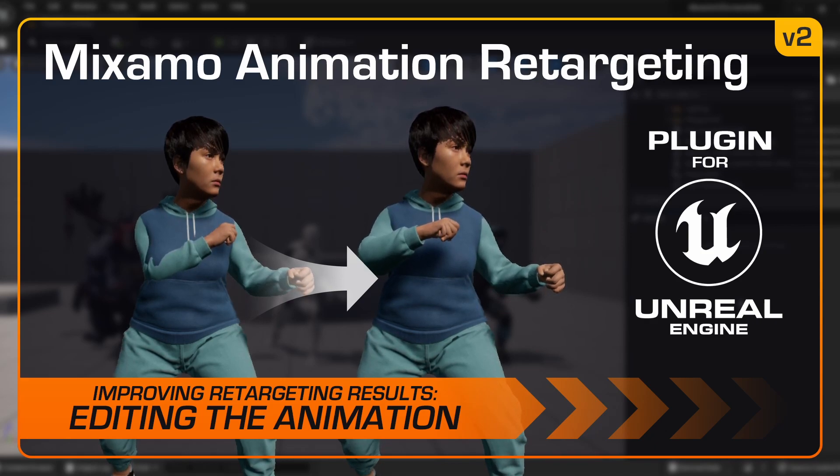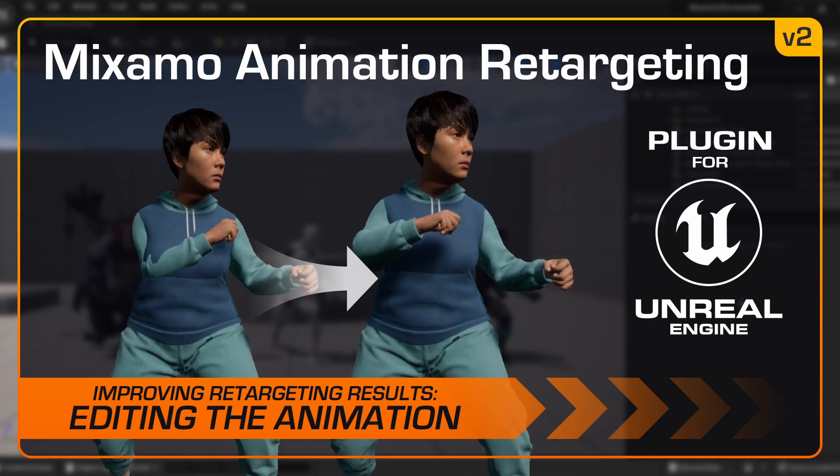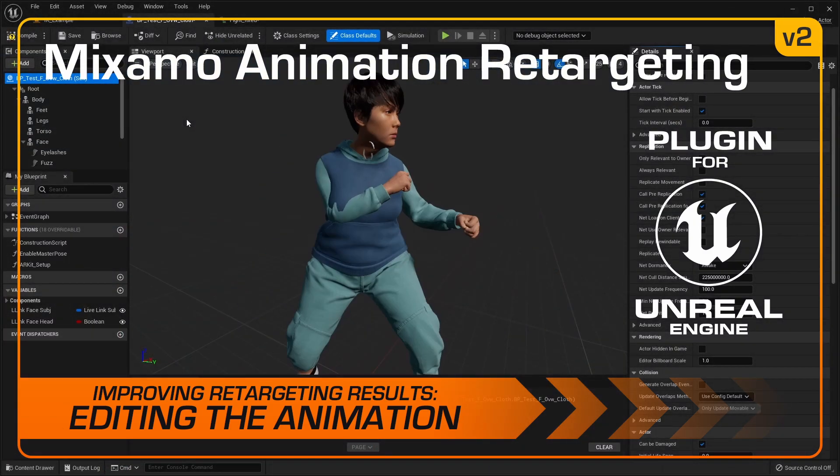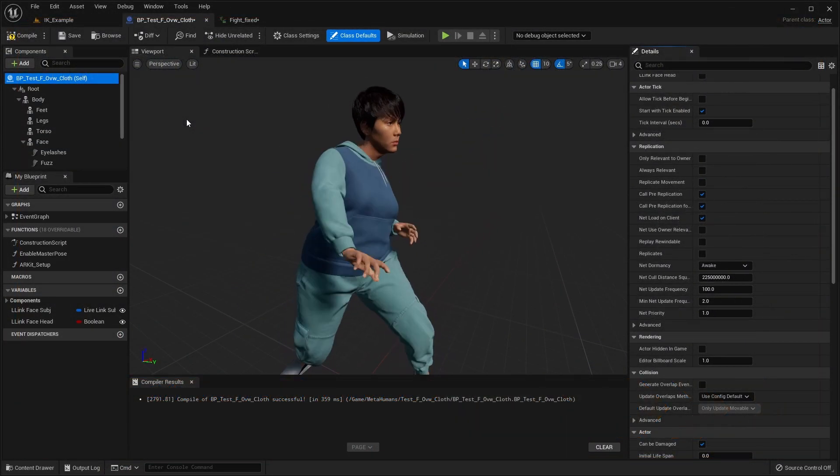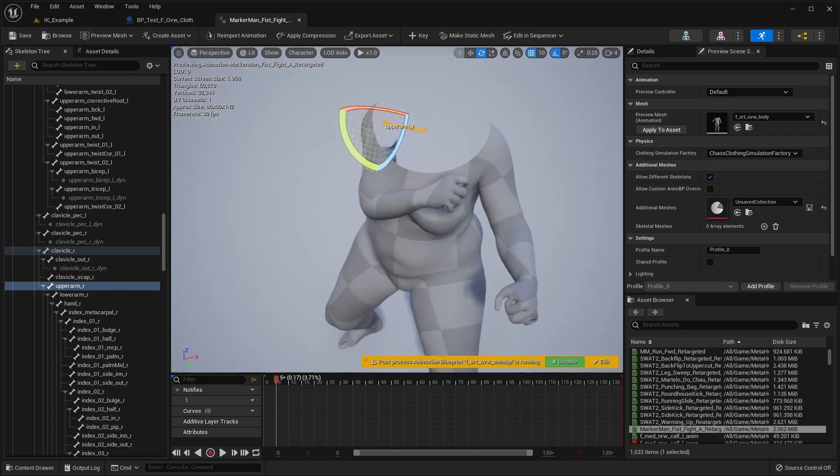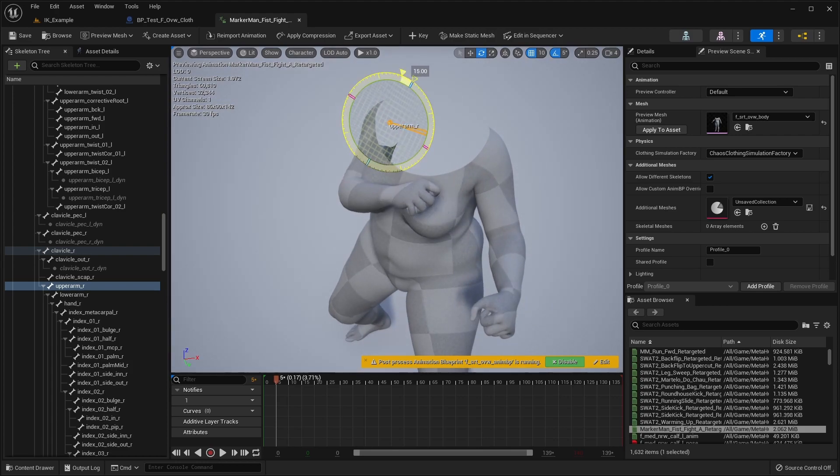In this tutorial for the Mixamo Animation Retargeting plugin, we'll demonstrate how to adjust a retargeted animation to improve the result. Editing the animation directly can be a quick and easy way to make one-off adjustments.